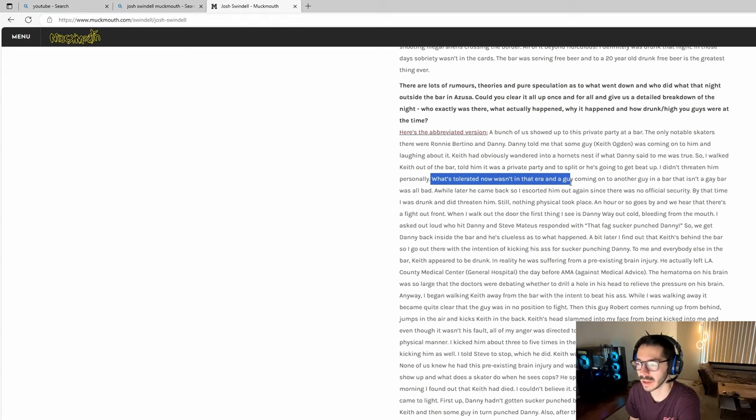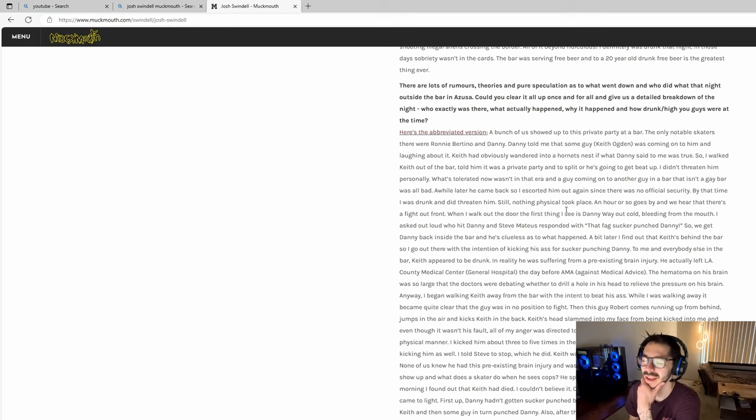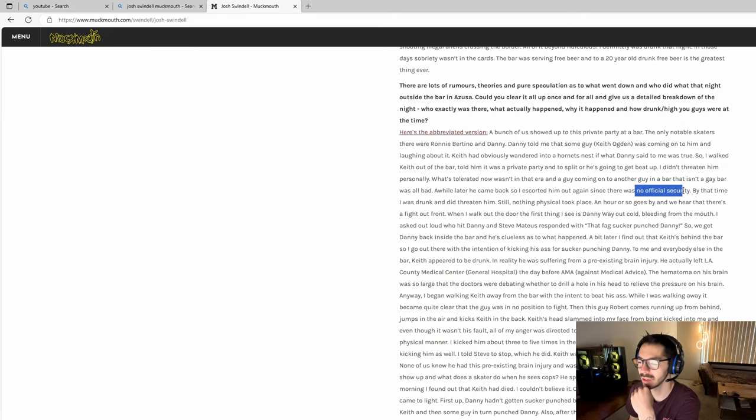Josh Swindle goes on to say it was okay to be homophobic back in the day. Keith Ogden came back into the bar and Josh said he once again escorted him outside because there was no official security. By that time Josh Swindle was drunk and he threatened him again. He says still nothing physical took place.